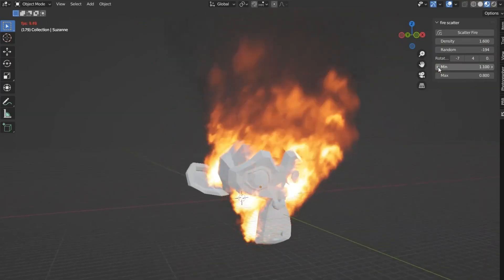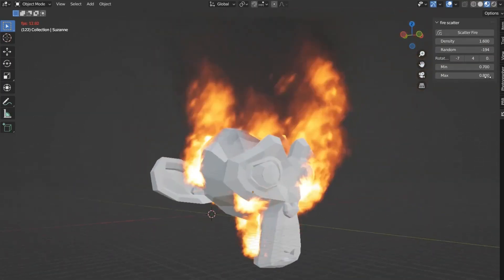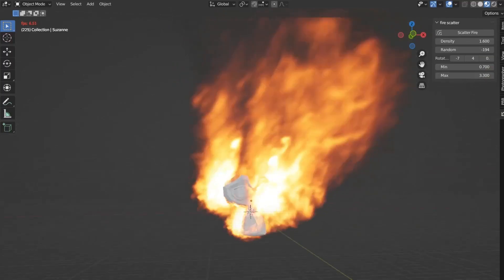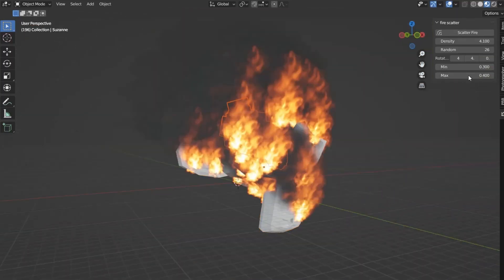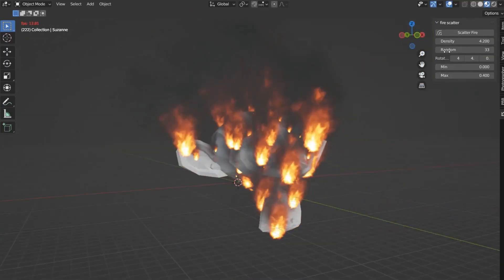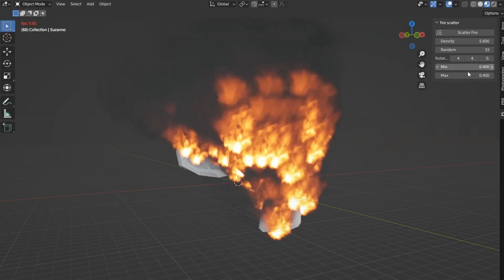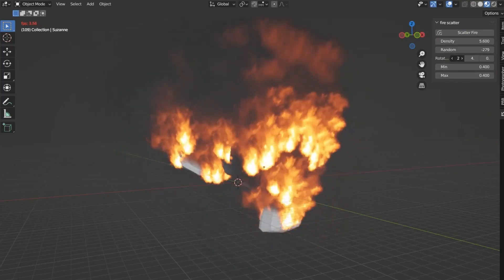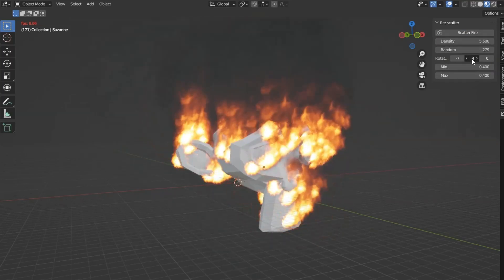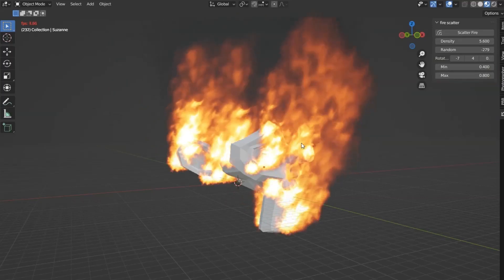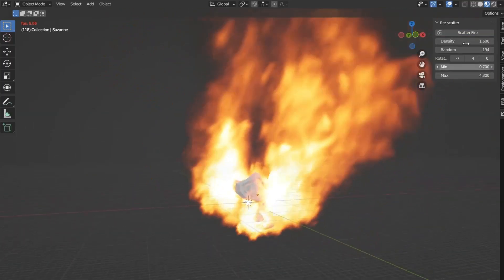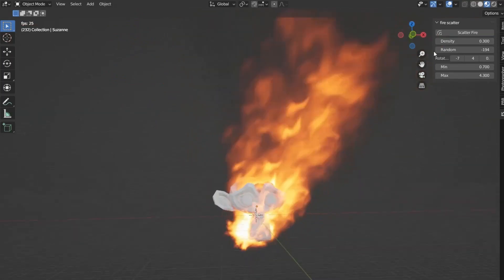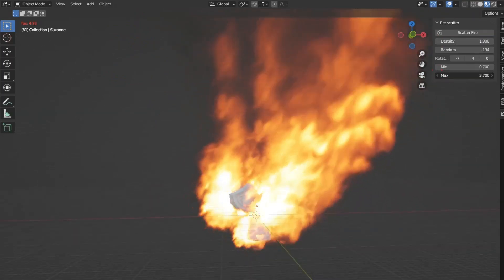With the Fire Scatter Add-on for Blender, you have full control over the intensity, spread, and behavior of the flames. Customize parameters such as flame density, wind influence, and color gradients to match the exact atmosphere you're aiming for. The intuitive interface ensures that you can achieve stunning results without getting bogged down by complex settings.